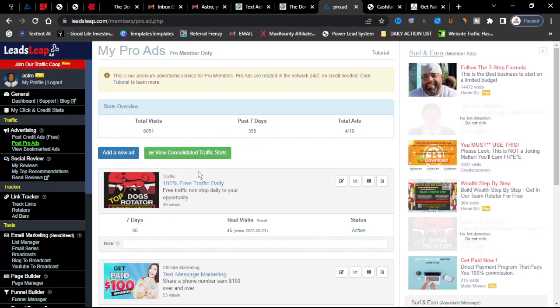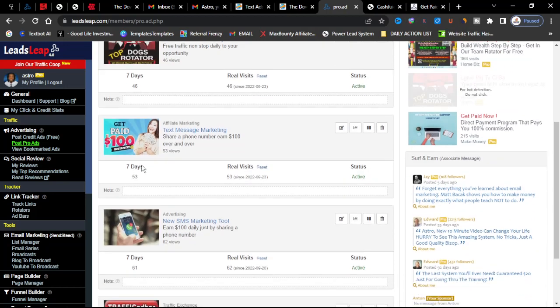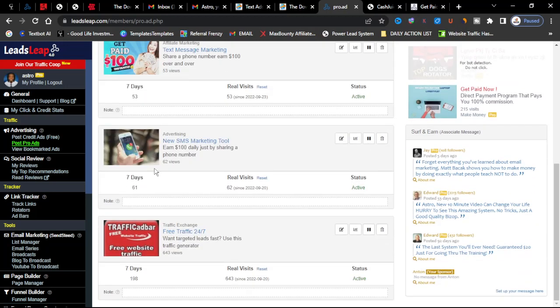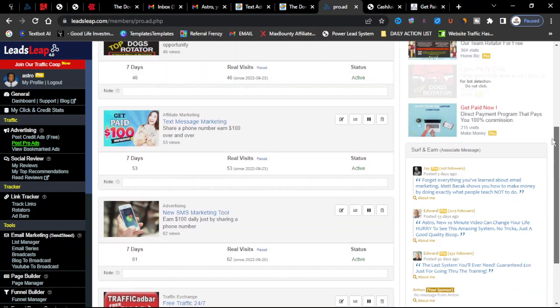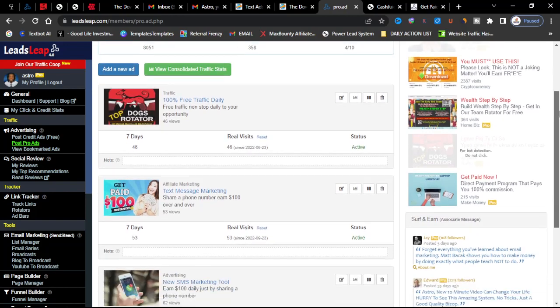So I advise you, like I said before, if you want to maximize your results use the traffic co-op, use the pro membership in order to maximize your results so you can get more opportunities, you can show more of your affiliate networks that you're a part of.